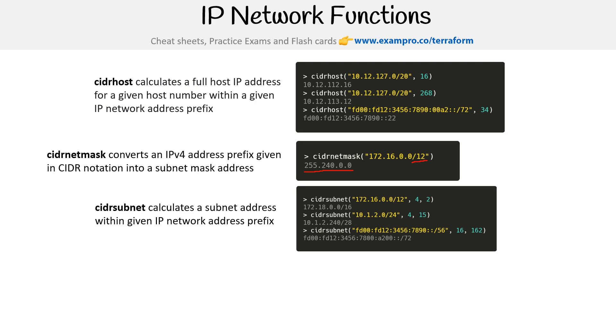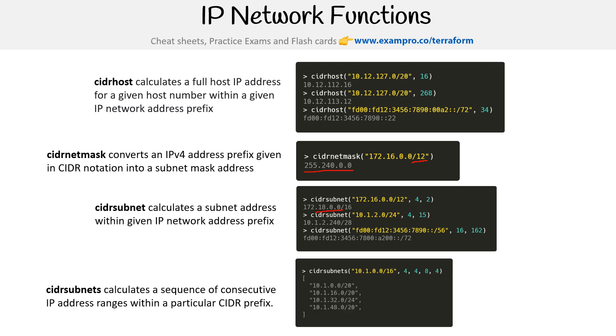Then we have cidrsubnet. This is where we say, I want a subnet of a particular size. So we say 172, 1600, comma 42. And it's going to give us 18 zero back. This doesn't make sense. That's okay. Networking is really hard, but I just want you to know that these functions are here for you.